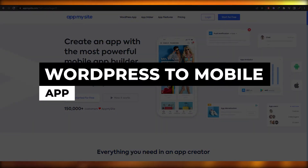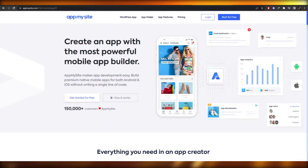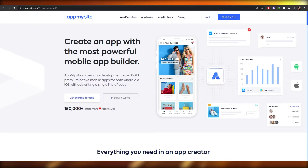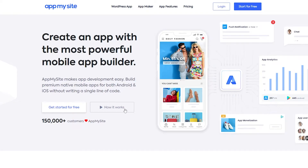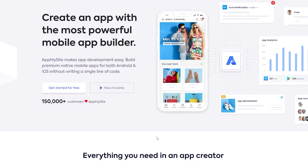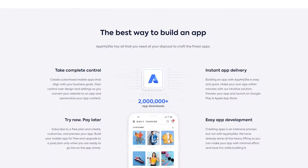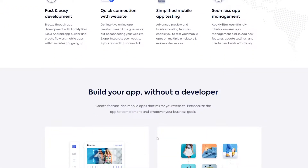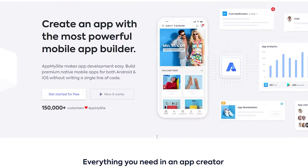WordPress to mobile app. Hi guys, welcome back to another video. In this video I'm going to be telling you how you can turn your WordPress website into a mobile application. I'm on this website called appmysite.com, and over here what you can do is turn your website into an application — which I think is pretty cool — and you don't need any coding whatsoever.